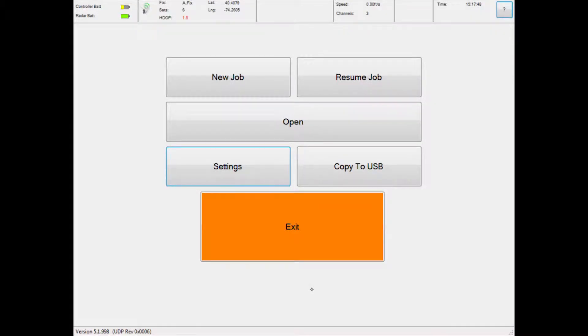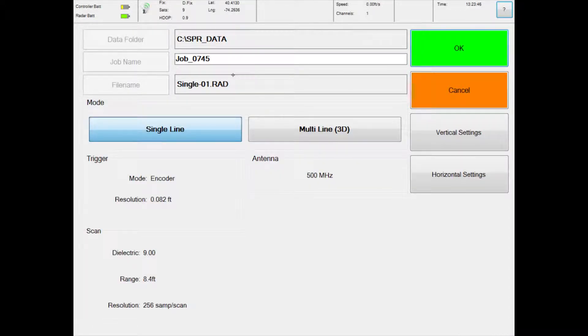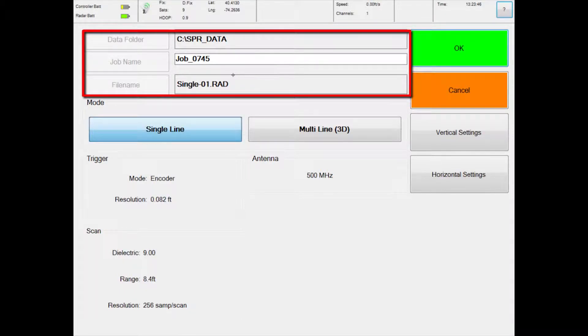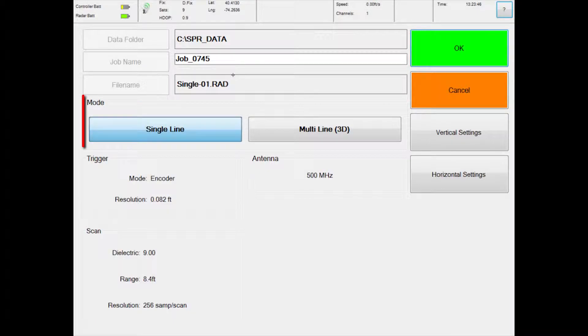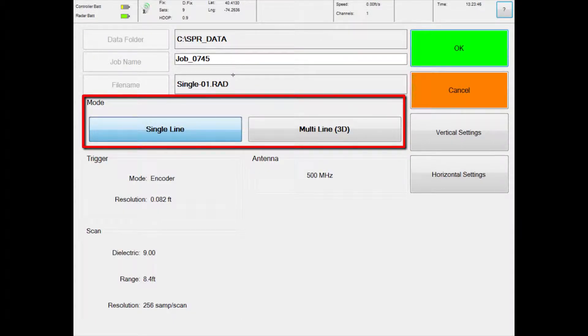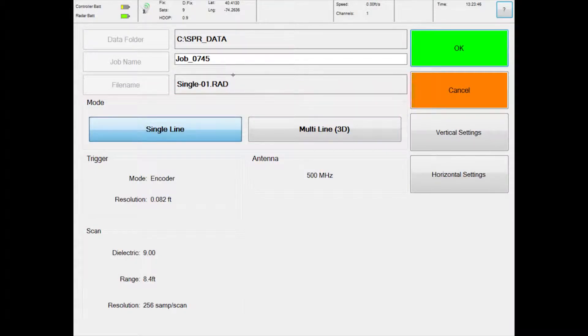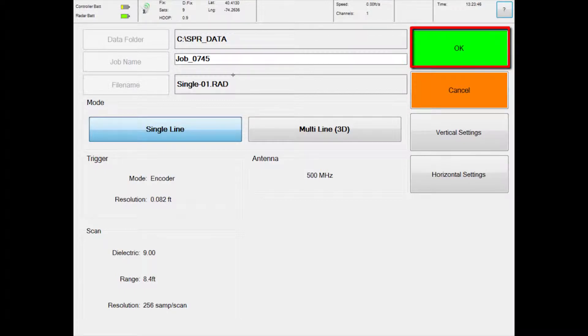From the main menu, touch New Job to begin a survey. The survey setting screen will display. This field indicates the file name that will be assigned to the survey if you choose to record the data. Under mode, you have a choice of single line and multi-line. Make sure that the single line option is selected. Multi-line is for acquiring 3D surveys and requires a separate license from US Radar. Press the OK button to begin your survey.